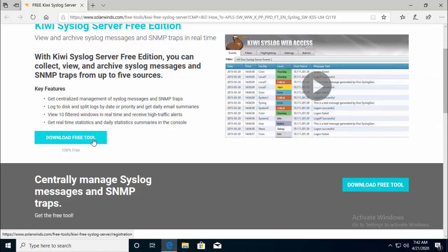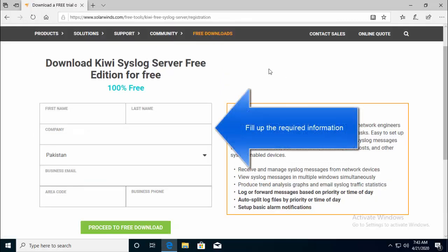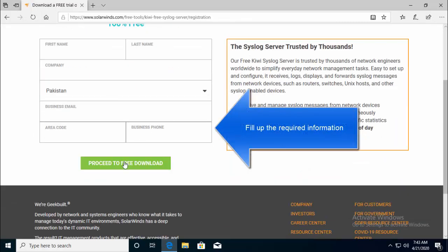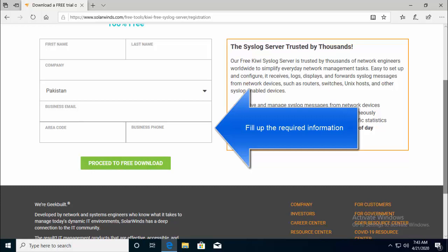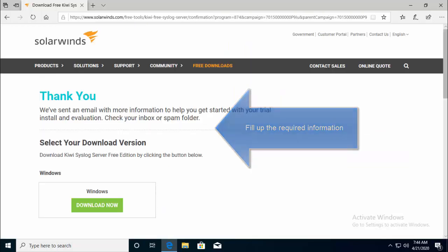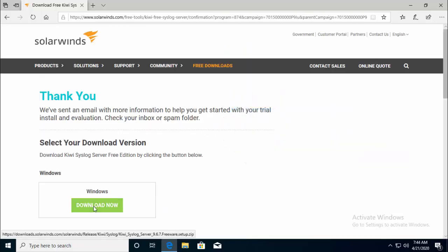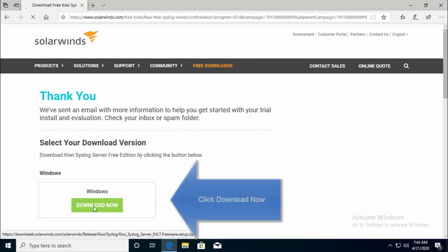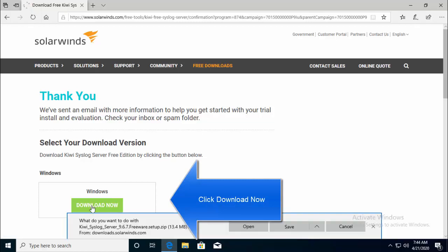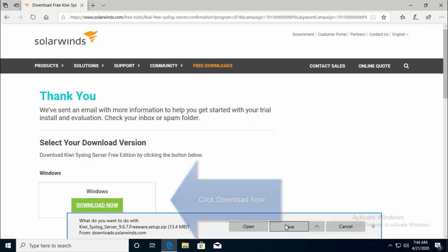When you click on the link, you will land to this form. Just fill in the details and then click on proceed to free download. Once you fill in the form, click on download now. The download should get started in a couple of seconds. Save the file.